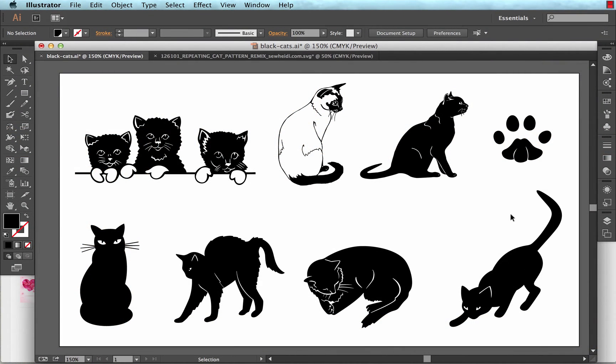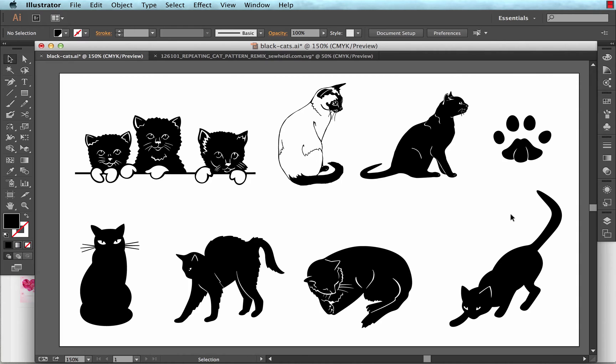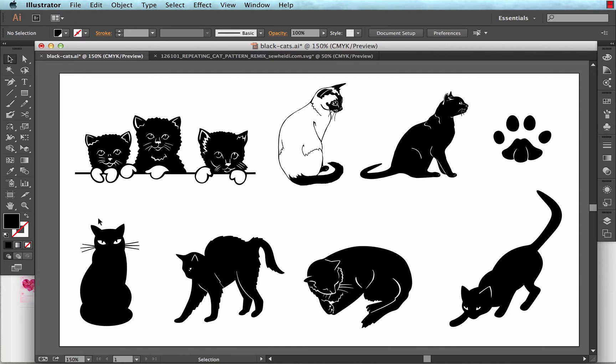Hey everybody, this is SoHeidi, and this tutorial is on working with available graphics that you may find online. There are a plethora of graphics and vector designs that you can download at a variety of sites. This particular cat graphic I got from Vector Arts Hub, and I really liked this cat in the bottom left to work with to create a repeating pattern. I've been seeing a lot of cat repeating patterns on women's blouses and sweaters, and I thought it could be a fun thing to work with.